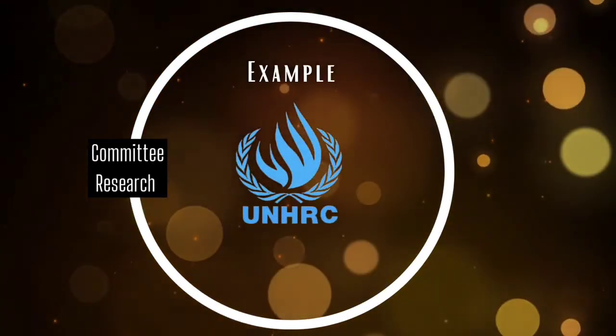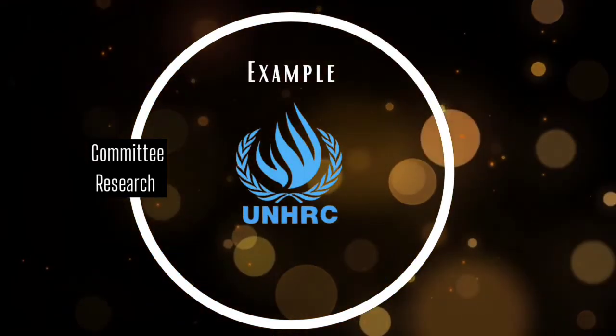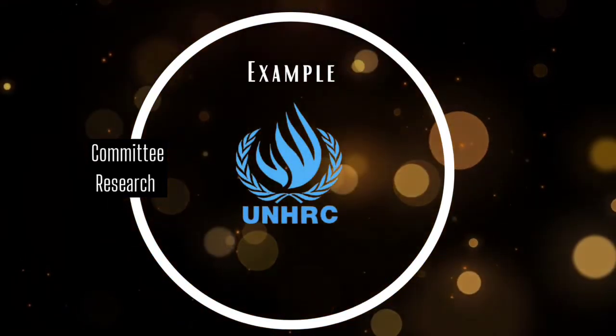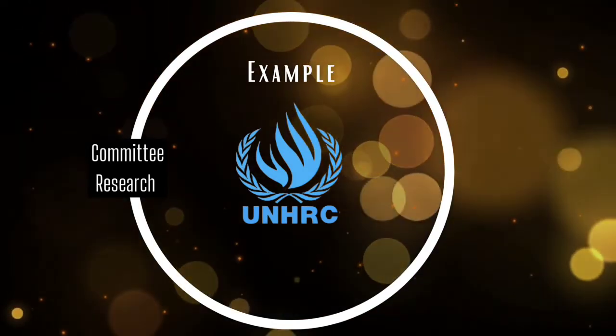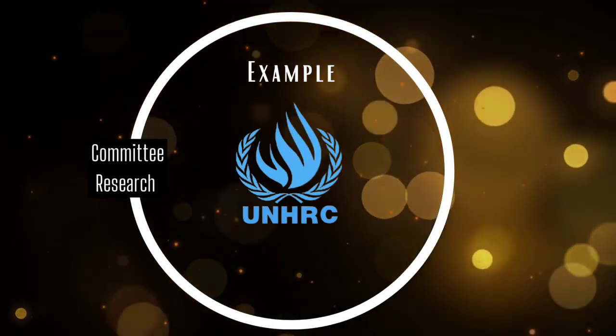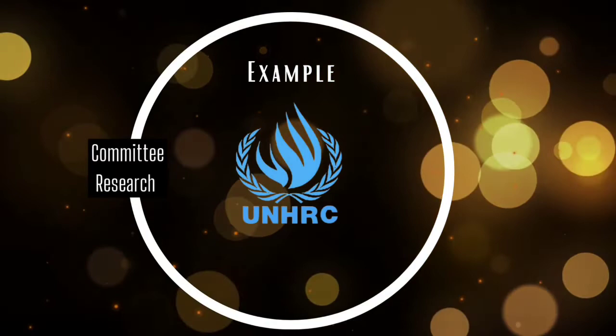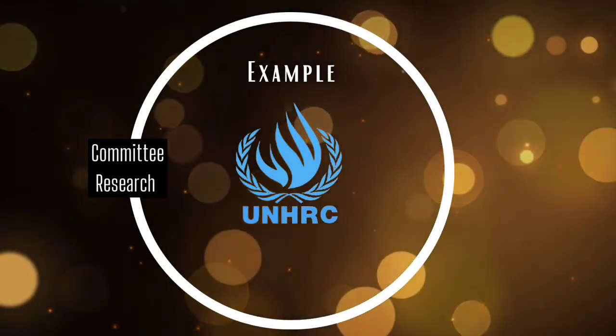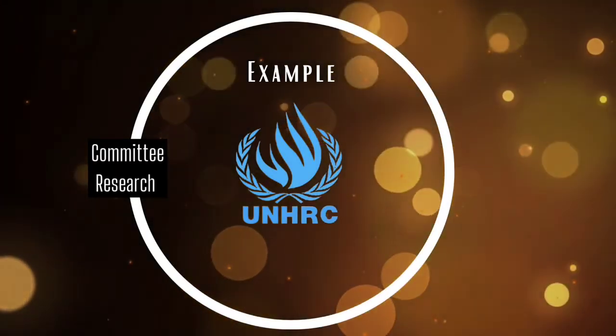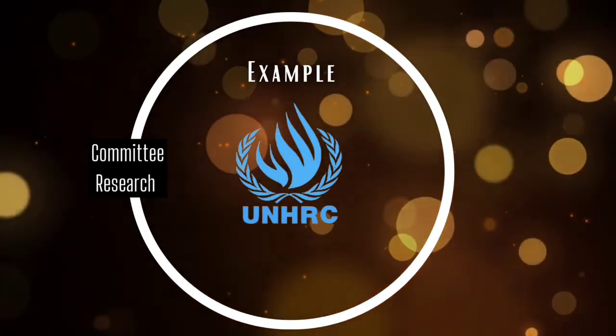For example, if your allotted committee is the UNHRC, your primary focus during your Agenda Research would be from a Human Rights point of view. And this is where understanding the role and powers of your committee before the Agenda Research proves vital.